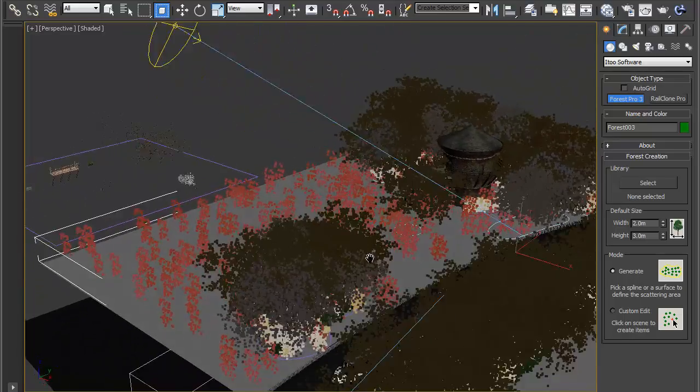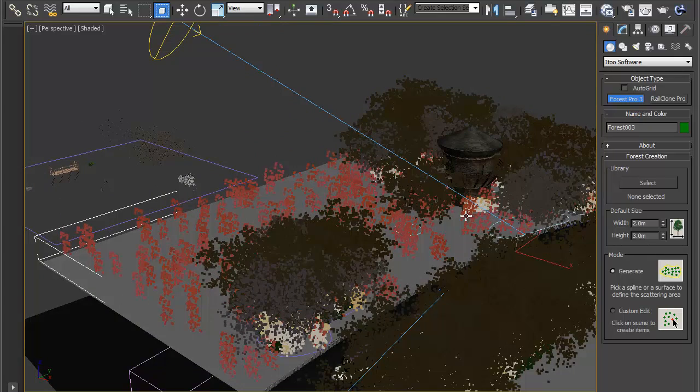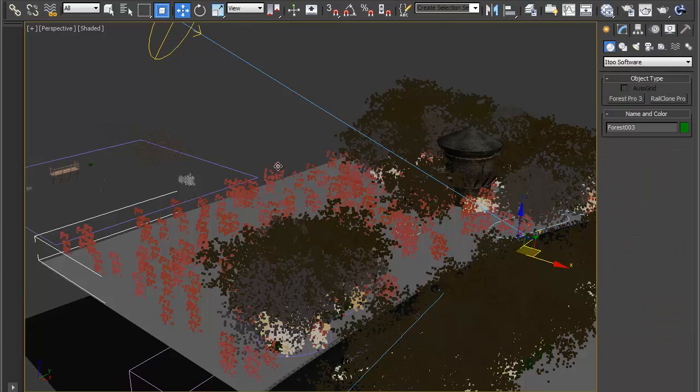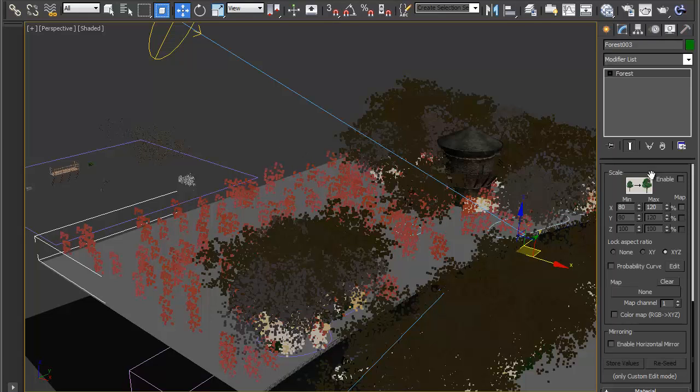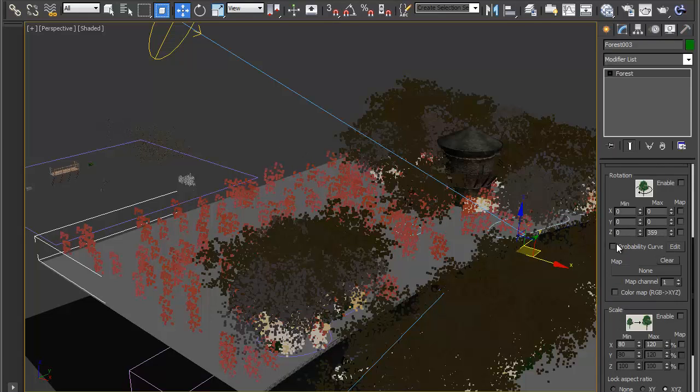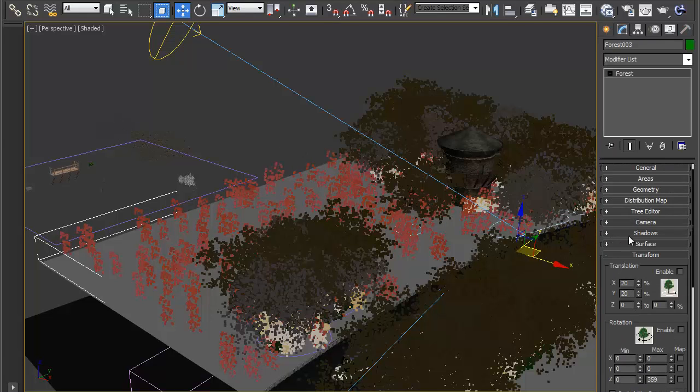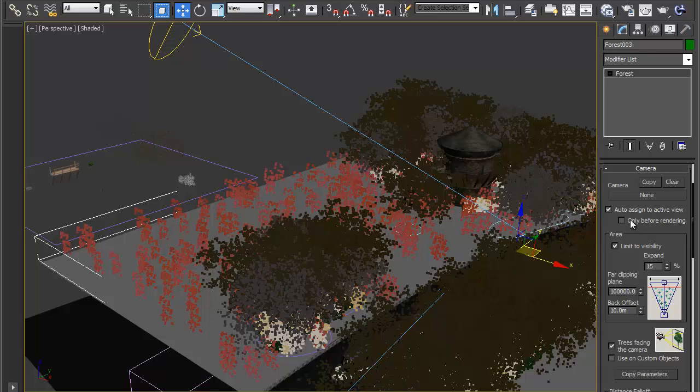Now as has happened here it doesn't actually know which camera to use, I've got more than one in the scene. So I'm going to click on the object, go to modify, go to camera and here it says camera and it says none at the moment.